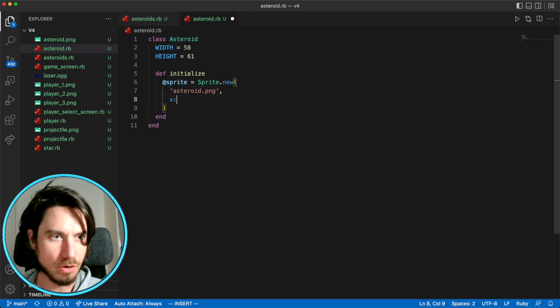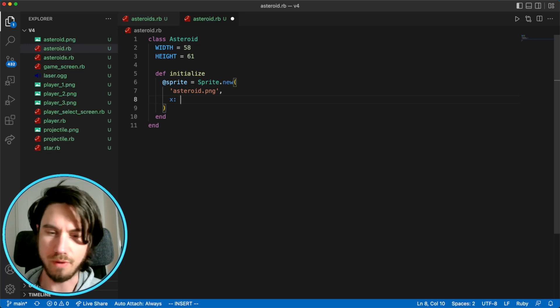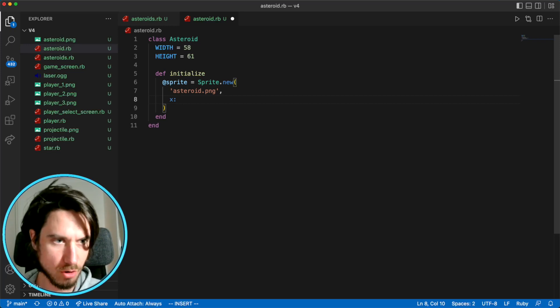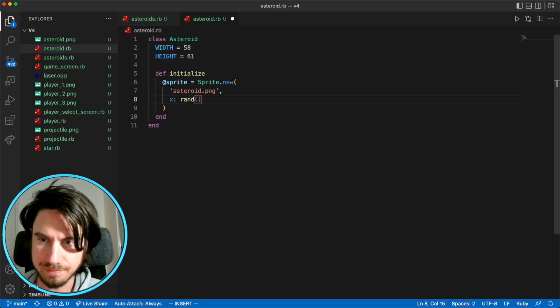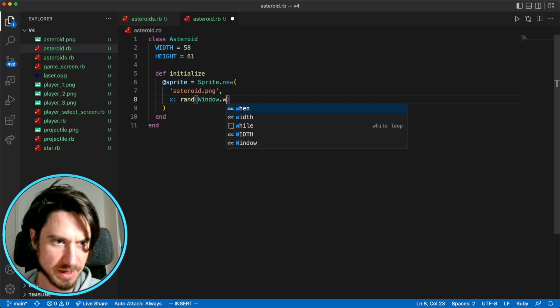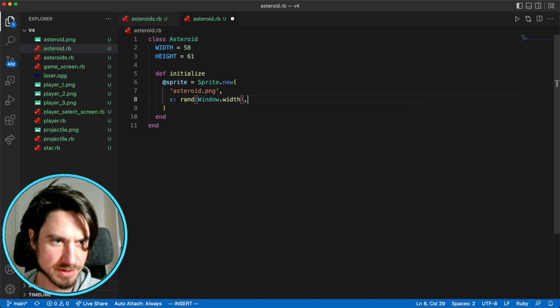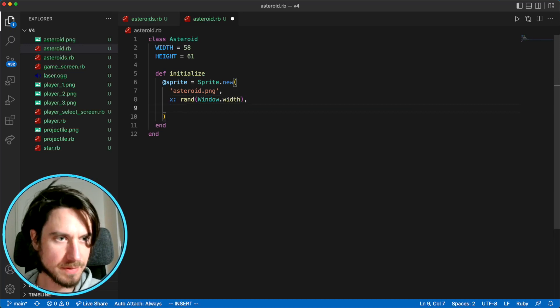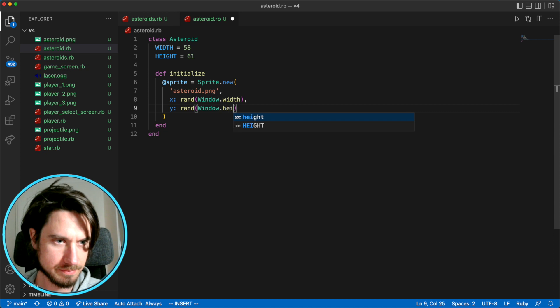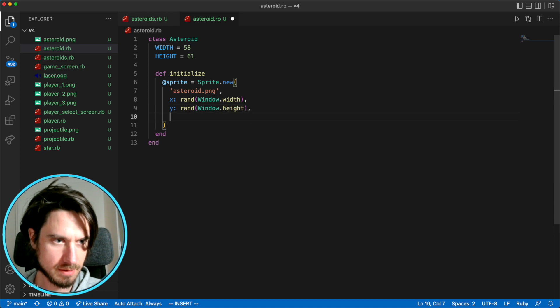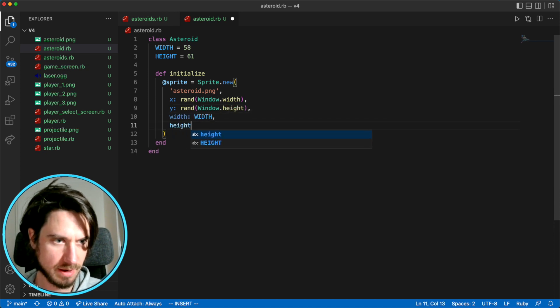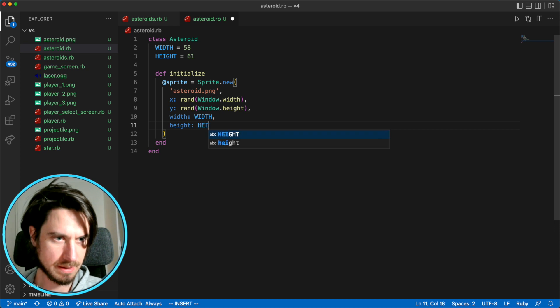Now we want to randomly pick a spot for the asteroid for the moment. So our x position will just be random on the screen and y will also be random. The width is the width from above. The height is also above.